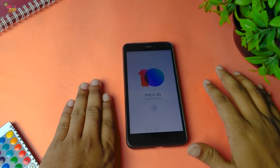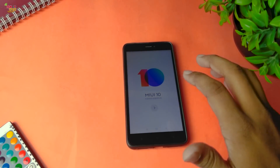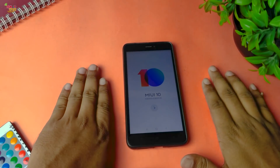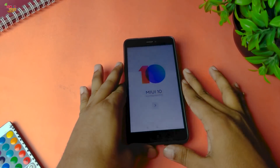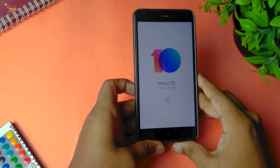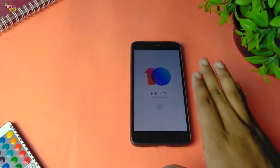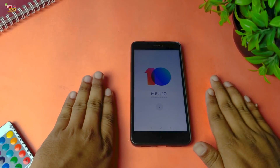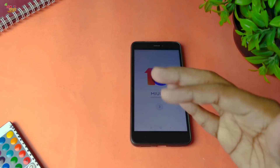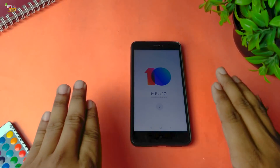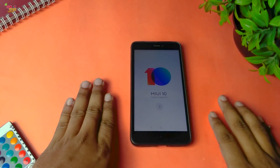Hey guys, this is Riyadh from TechKathane and today we will see our MIUI best ROM. This ROM is MIUI, one of the best ROMs which we can use. This MIUI ROM is not only for a Xiaomi device — we will be able to install this MIUI on other devices as well.